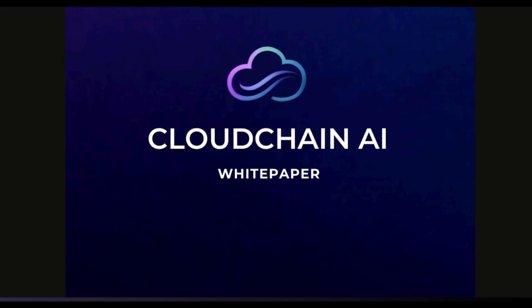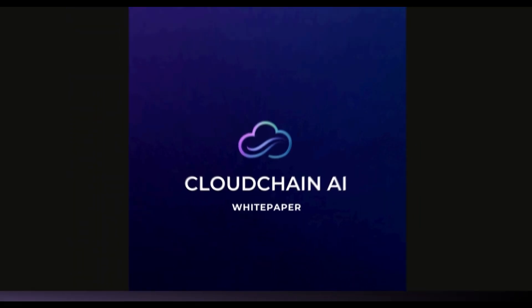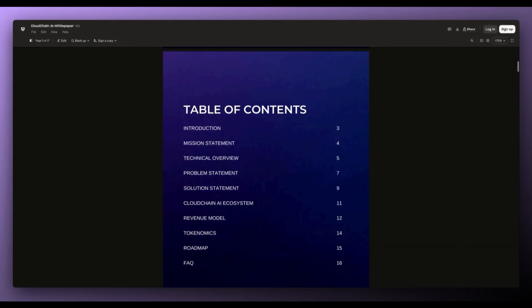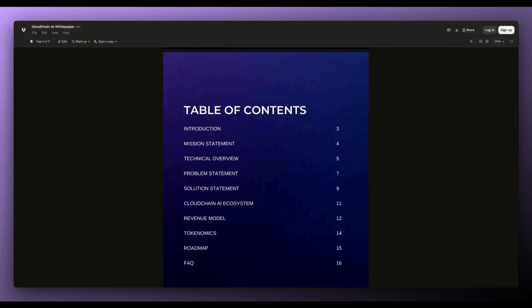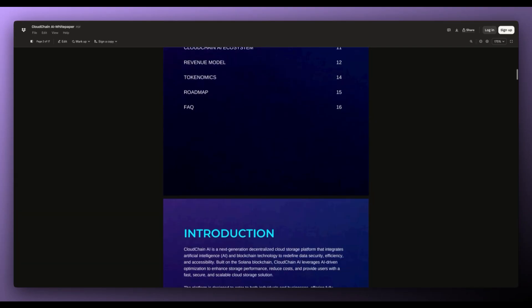And as I mentioned before, they also have the CloudChain AI white paper. So let's quickly go through it. It has the introduction, mission statement, technical overview, problem statement, solution statement, CloudChain AI ecosystem, revenue model, tokenomics, roadmap and FAQ.